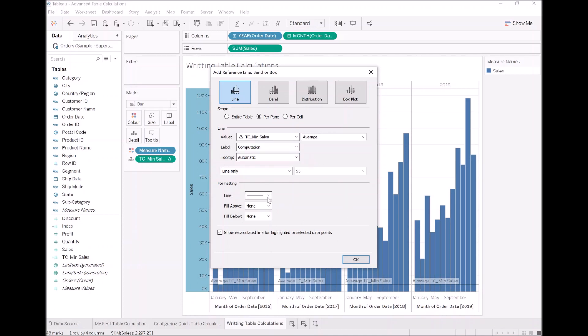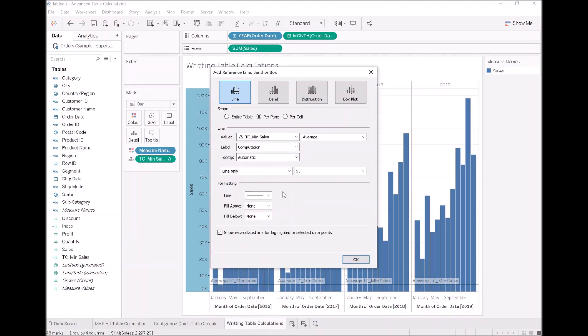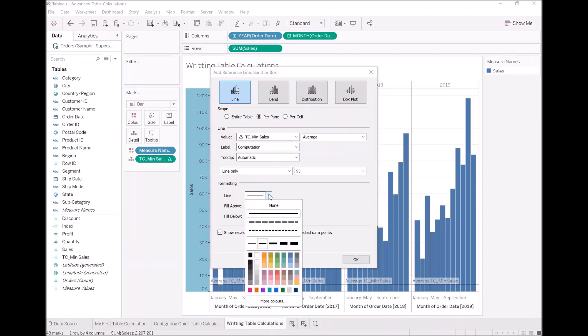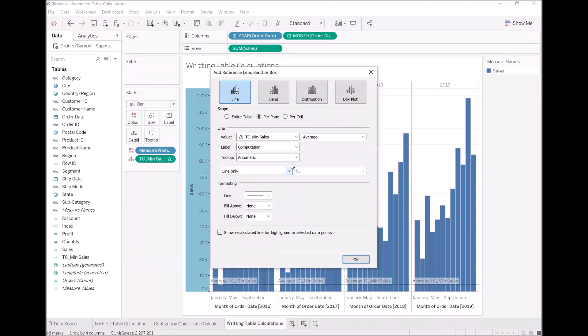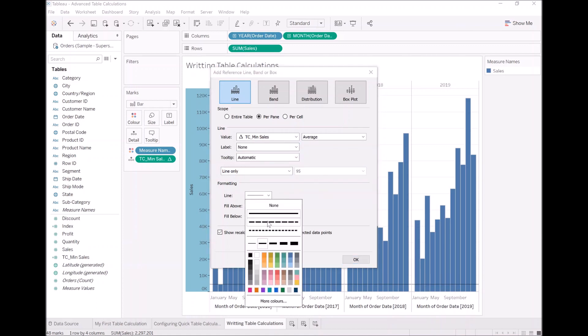And because we've put our table calculation onto details, we should be able to reference it now. So now you can see that we have a line. So we can have a lot of fun with this. So let's have no label because we don't want to see a label.